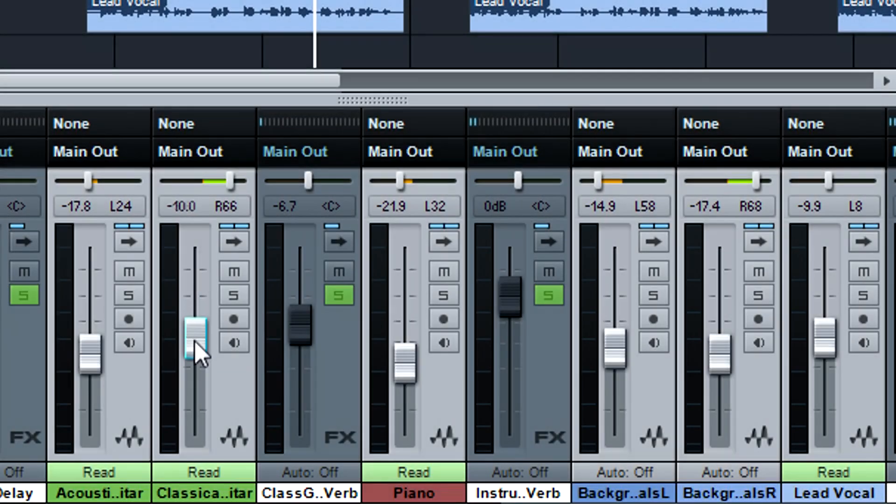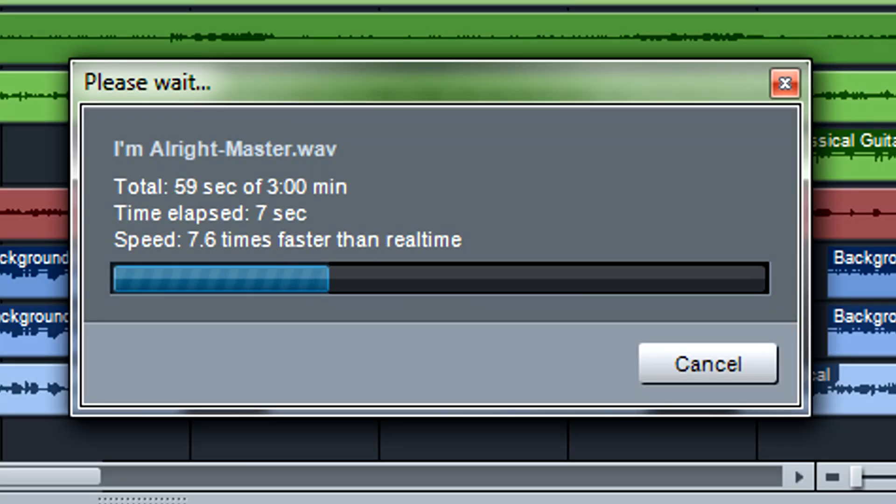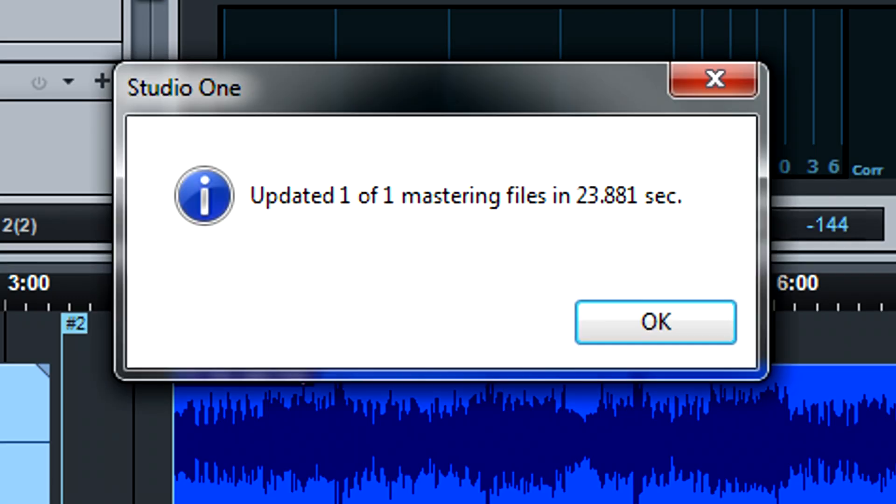And if you tweak the song, the version in the project page can reflect any changes. A great feature and a time saver.